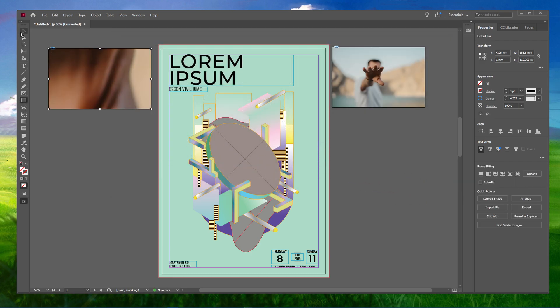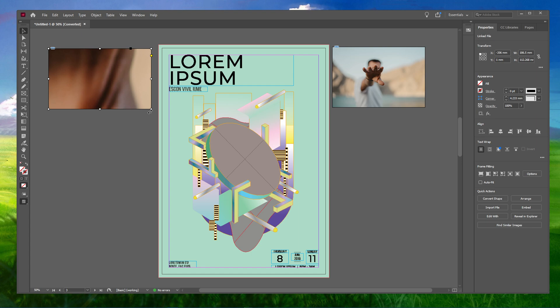You will notice that only a part of the image is shown in that box. Now what you can do is fit the image in that box according to your preference.